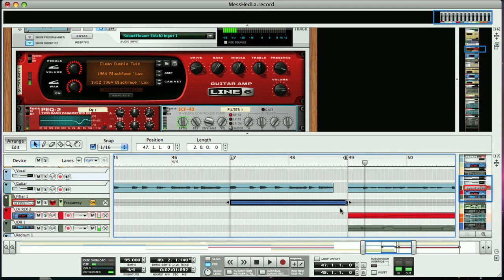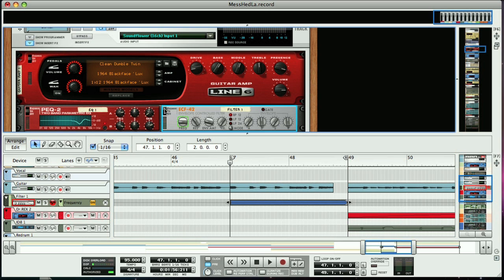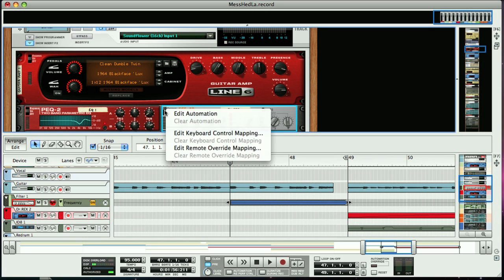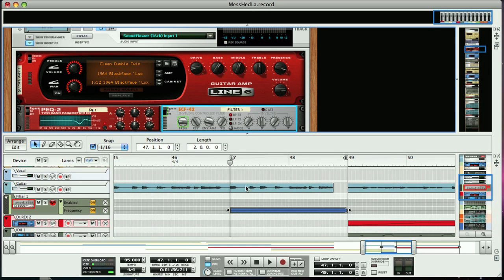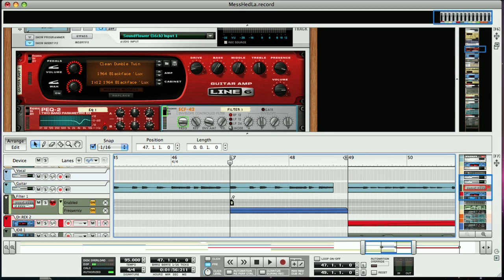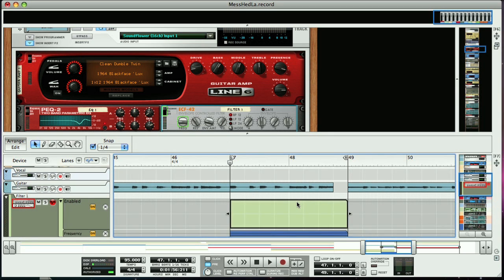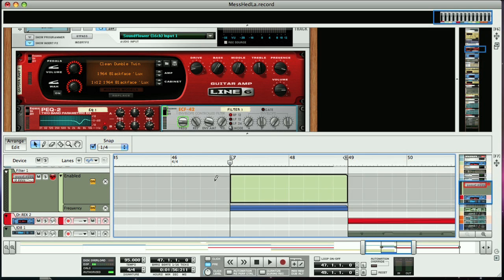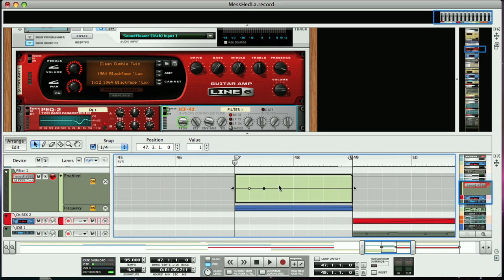The only thing is, we don't want the filter on the rest of the time. We just want it on for those two bars. So what we can do is set the filter to Bypass, then bring up an automation lane for the Bypass switch. Then we just draw in a clip, and now the three switch states can be drawn in as you can see. So we just set it to ON across those two bars, and then after that point it will return to Bypass.